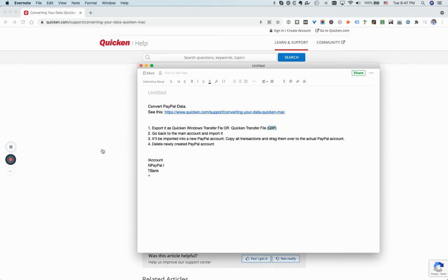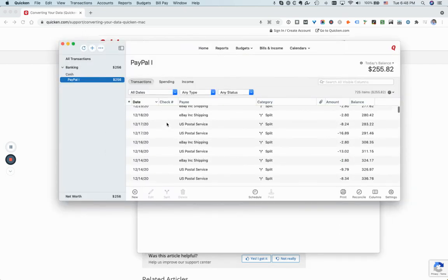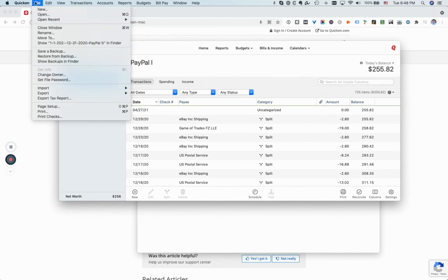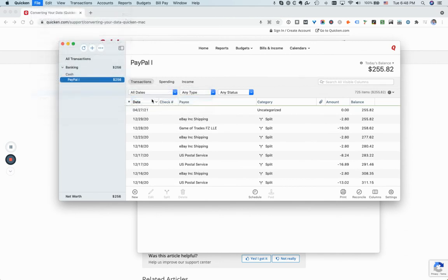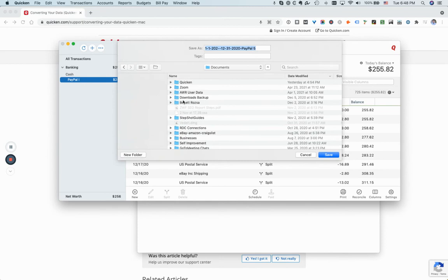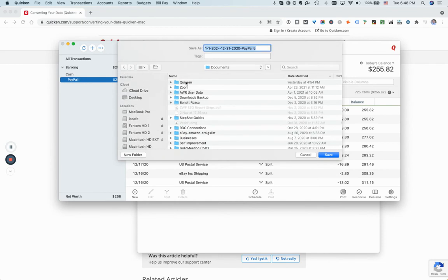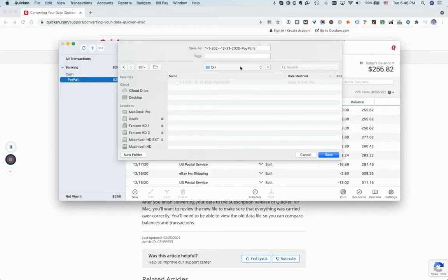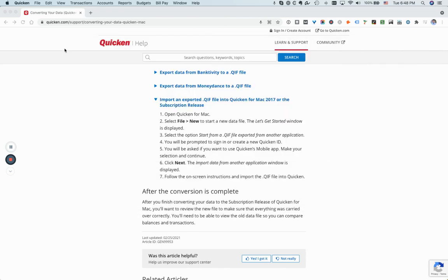So let me go back. These are again all the transactions from PayPal, so I'm going to export this QXF. I'm going to export it to the same place, so you export it. I can now close this one.